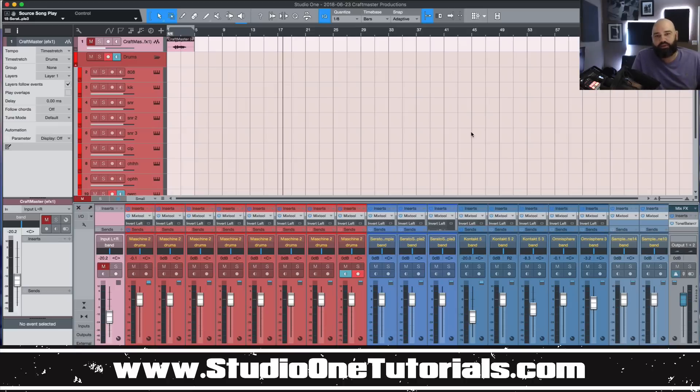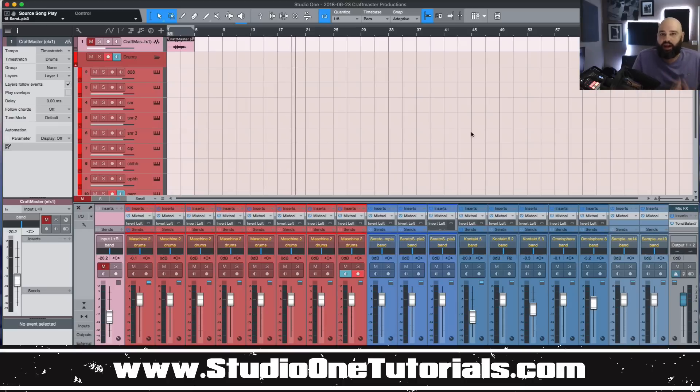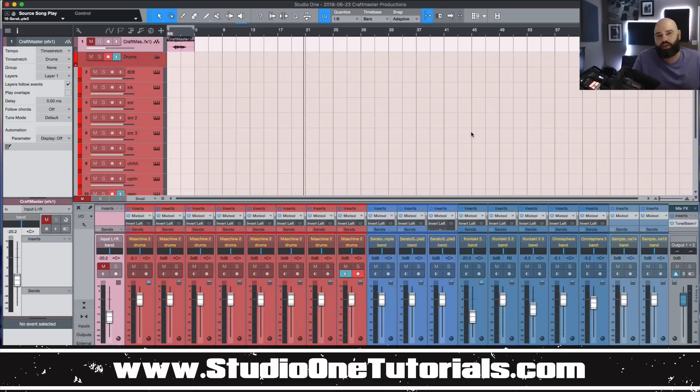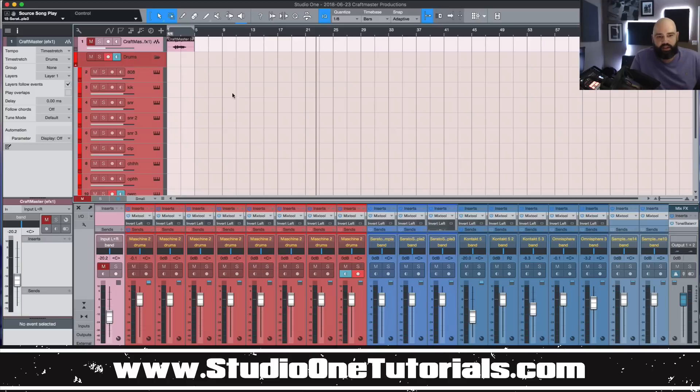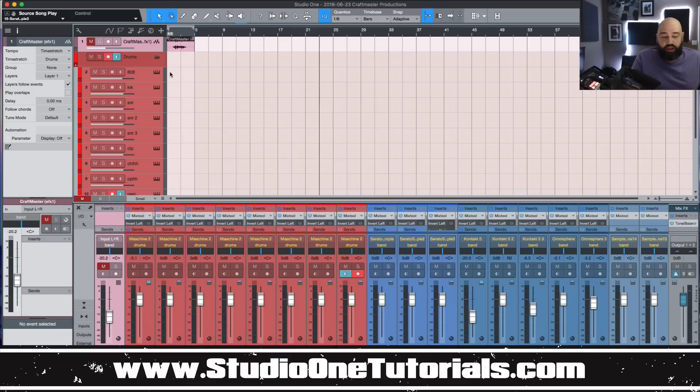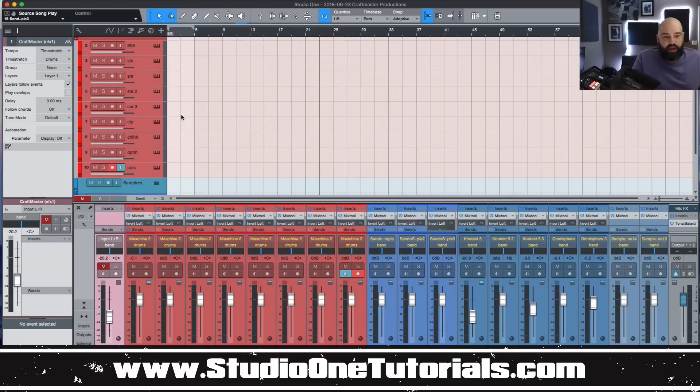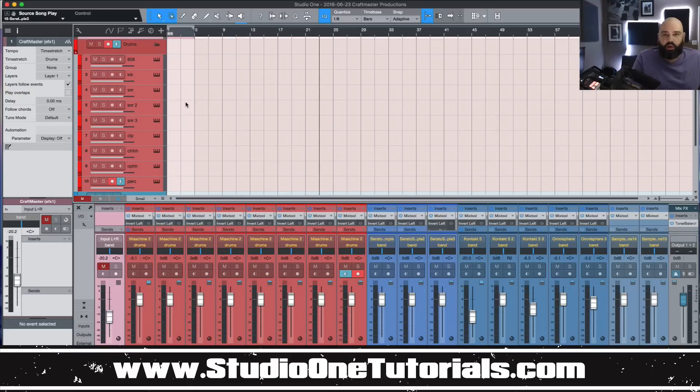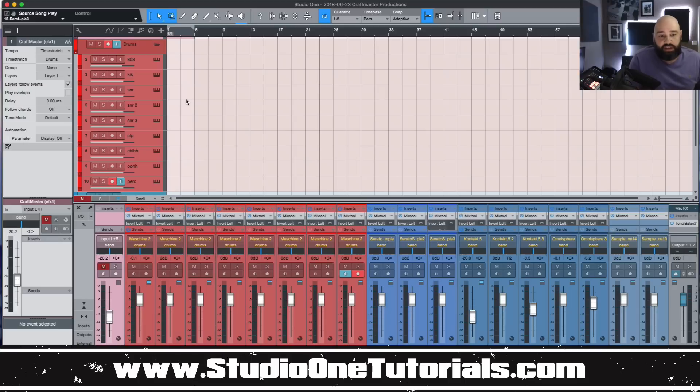Now today we're gonna do a quick beginner tutorial showing you guys briefly how to access the Ghost Note feature inside Studio One. This is something that was made popular by FL Studio. It is a really effective way to work with MIDI and it's useful with percussions and musical elements.